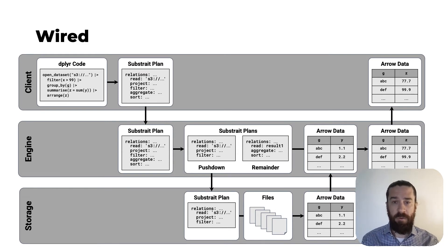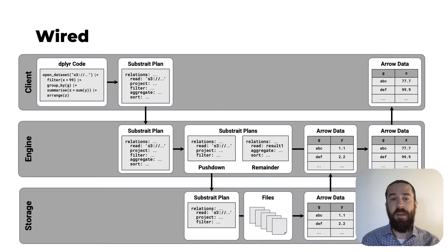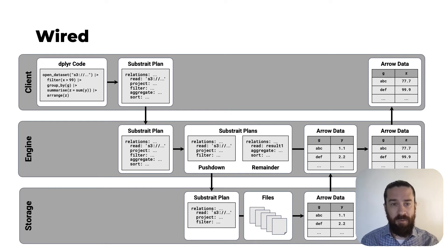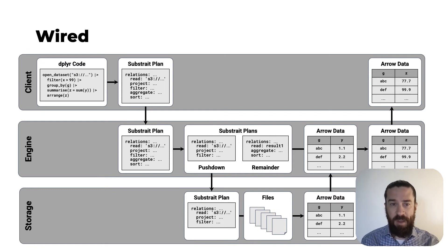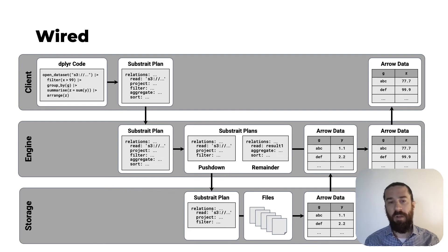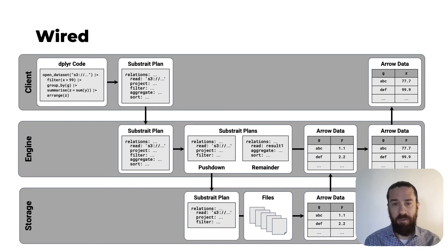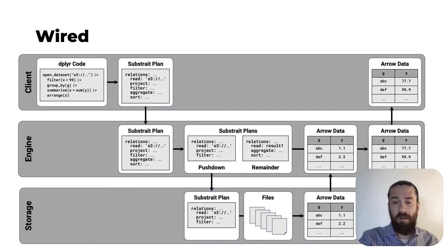Or if you're an R user, and you prefer to write your query using dplyr, you can do that. The dplyr code will compile to a Substrait plan, and all the other steps remain the same. So you have true modularity of the language or DSL layer of this stack also.